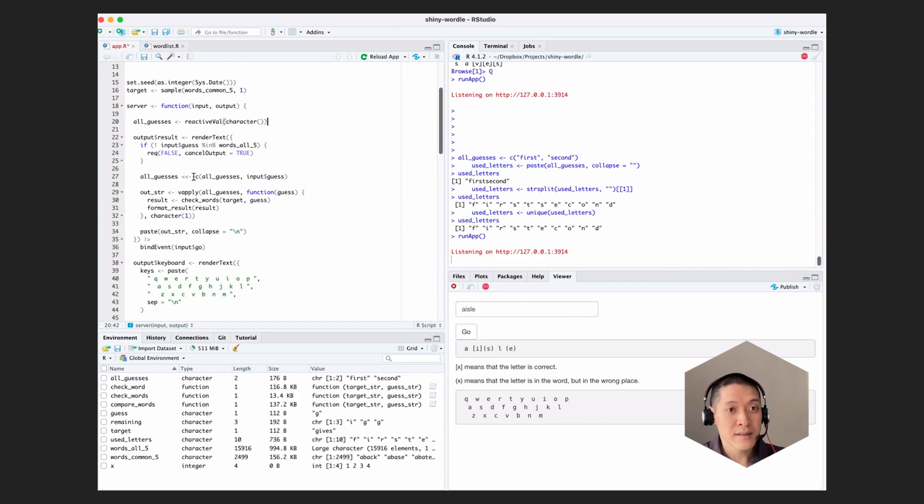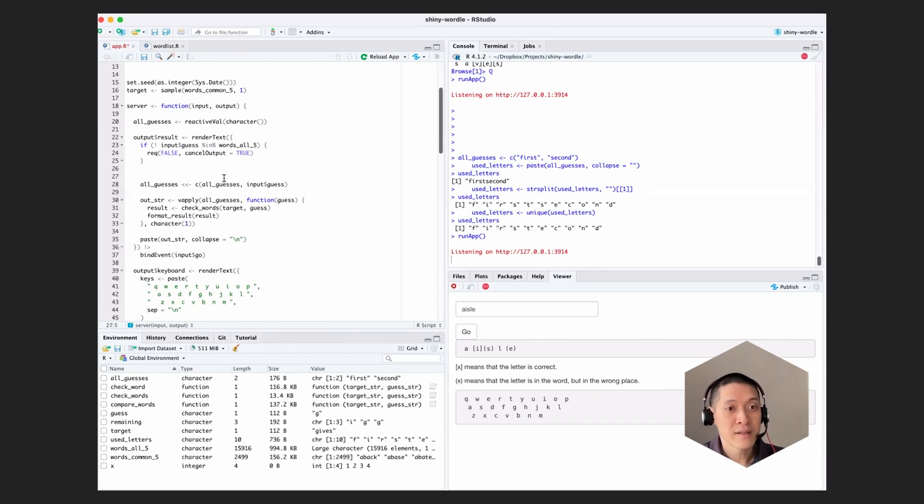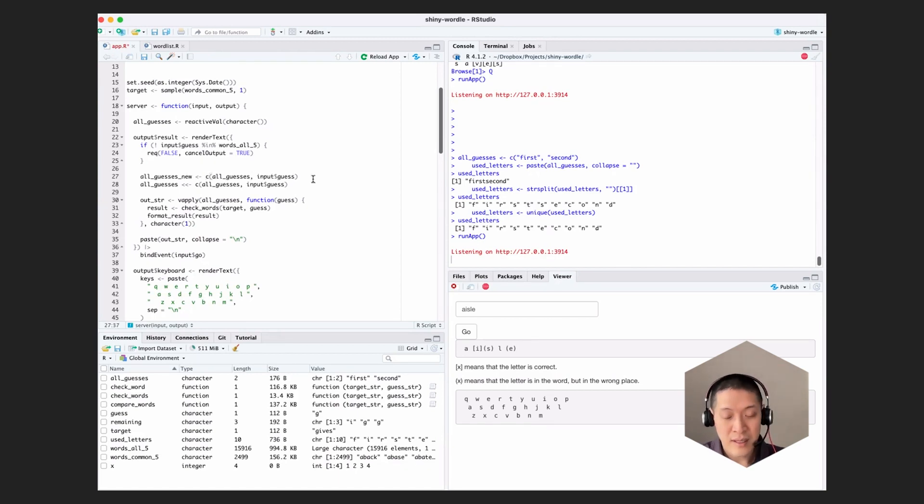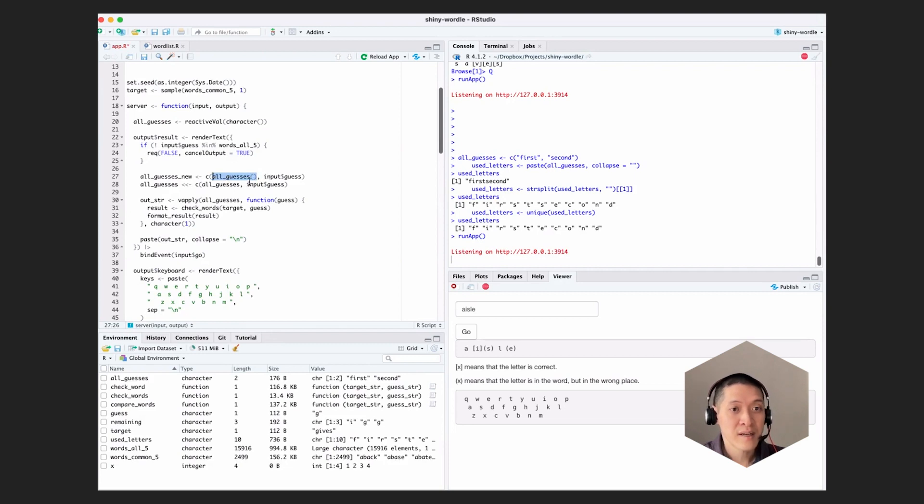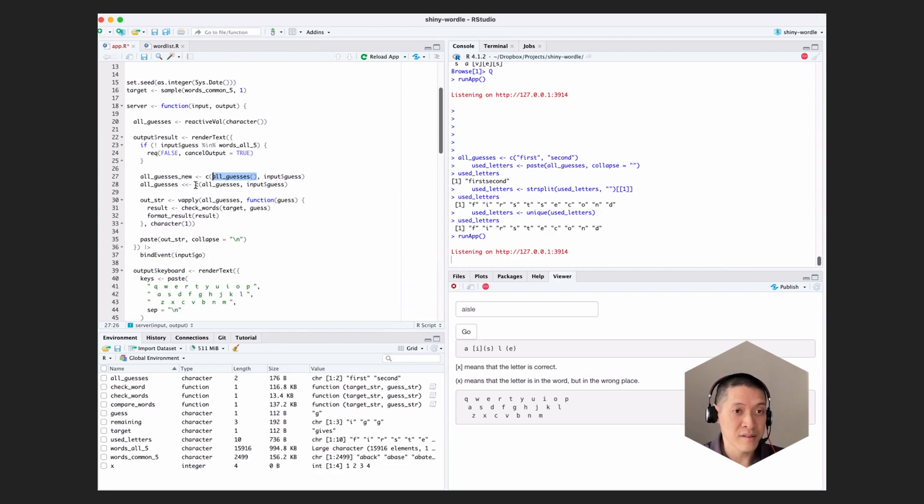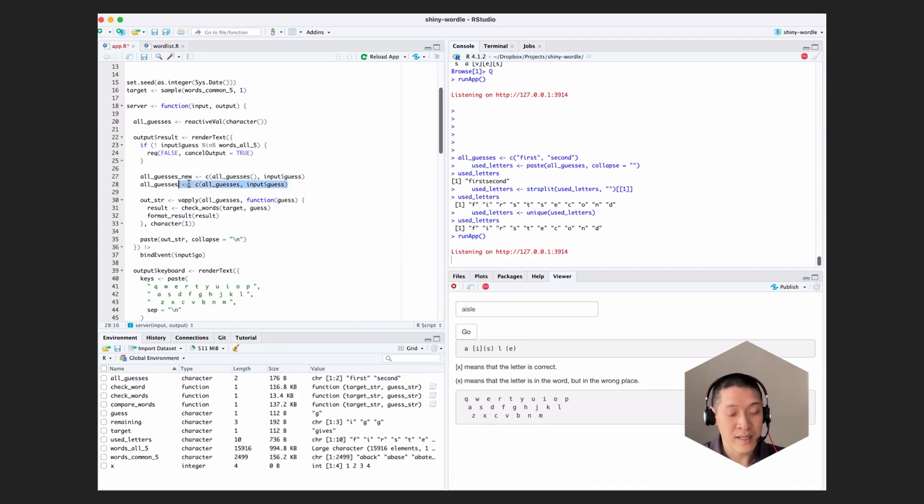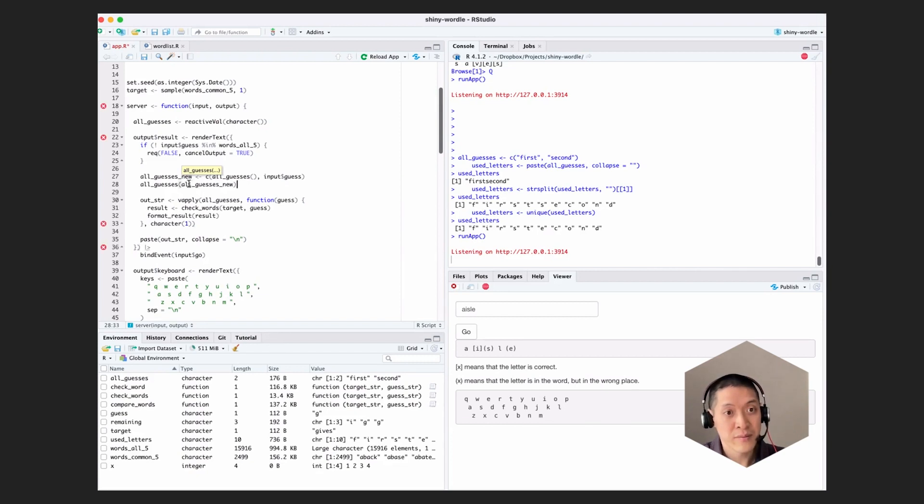Which has the starting value of an empty character string. And we need to update it here. I'm going to split this into two lines just to make it a little clearer what's going on. So all guesses new is that. But because this is reactive val, we need to actually invoke it like a function to get the existing value out of it. We can't just access it without the parentheses. So we're going to take the existing value for all guesses, append the new guess onto it, and we're going to save it in this local variable called all guesses new. And then we need to assign it back into all guesses. And the way we do that is all guesses, parentheses, all guesses new. And that should assign it back.